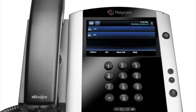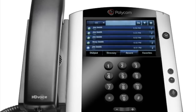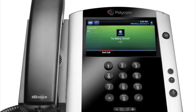You can also use the touch screen to review your call history. From the lines view, tap the call history icon. Your call history is displayed. To dial a number, find the desired number and tap it to automatically place the call.